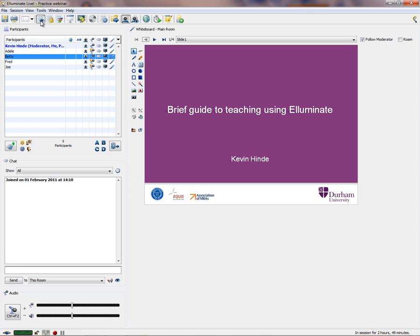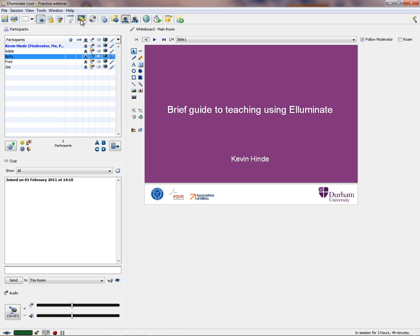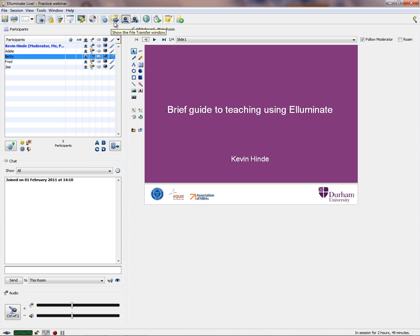Students won't see some of these icons. They will see the option to share selected applications or a desktop region, if given permissions to do so. They'll also see the file transfer window and a notes window where they can write their own notes — and indeed you can do the same.